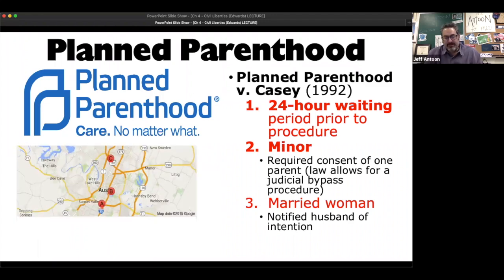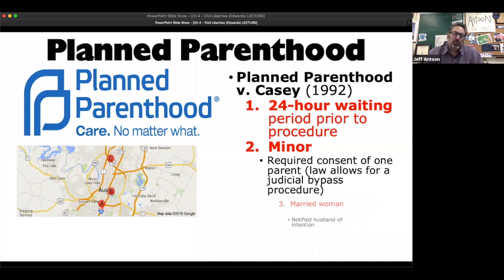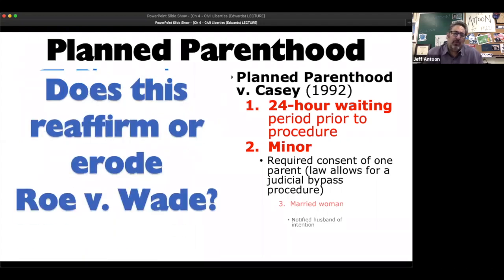In Planned Parenthood versus Casey, there were three things up in Pennsylvania: a 24-hour waiting period, which is good so you can reflect before having that abortion; if you're a minor, you need consent of one of the parents; and they proposed that a married woman had to notify her husband of the intention. They kept the first two and got rid of the third. This continues to limit access to abortion. That's what Republicans are fighting for. There are heartbeat laws going through state legislatures — it's all going to get to SCOTUS again. Now with a 6-3 conservative SCOTUS, you're thinking Roe v. Wade could fall, but conservative justices honor precedent and judicial restraint — they don't like to overturn stuff from the past. So does this reaffirm or erode Roe v. Wade? It does erode it to some degree.